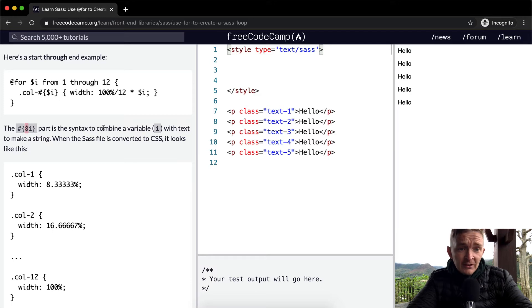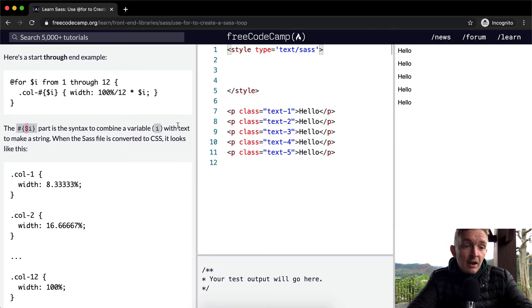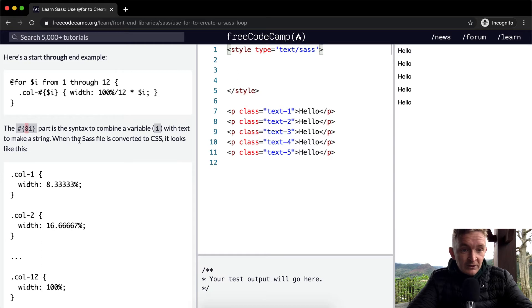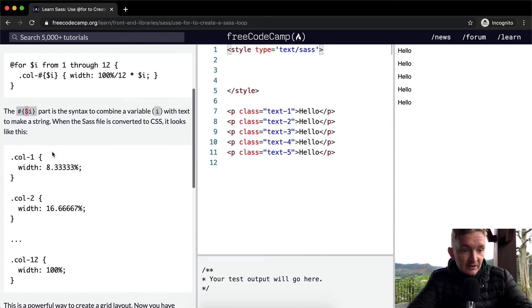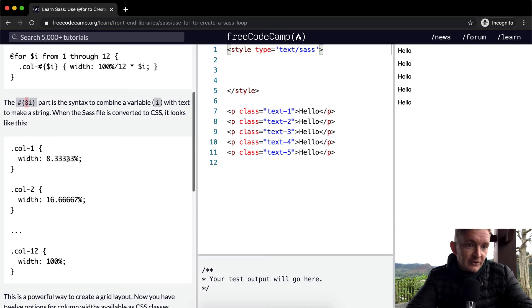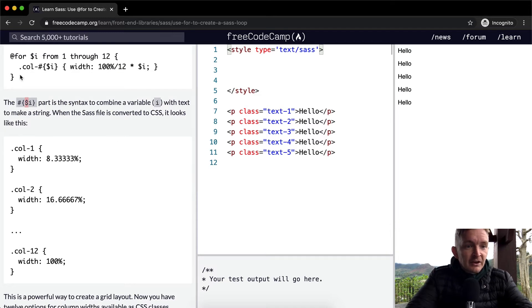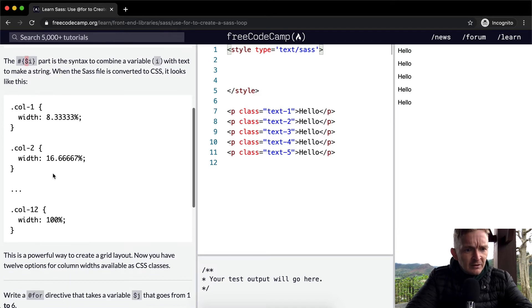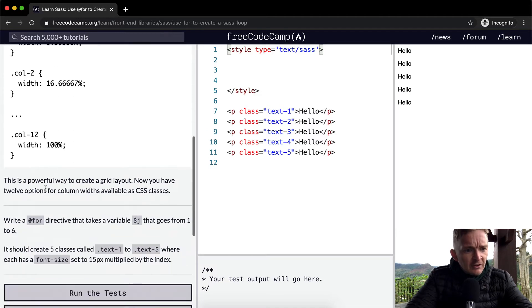When the SASS file is converted to CSS, it looks like this. So here they've divided it up because they're using the index. This is a powerful way to create a grid layout.